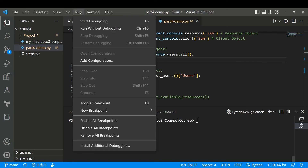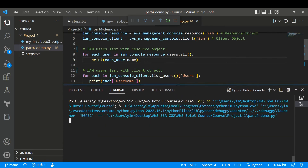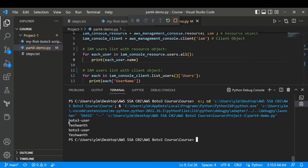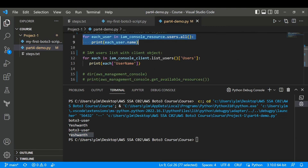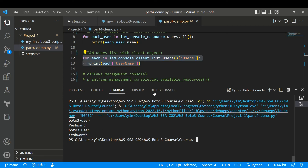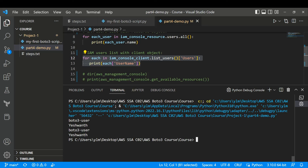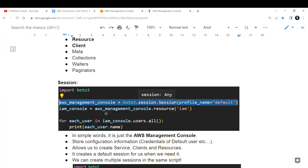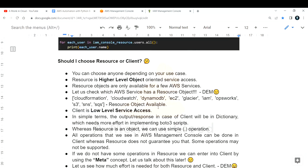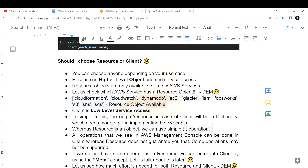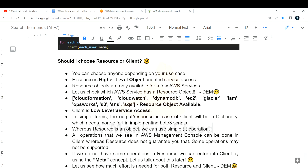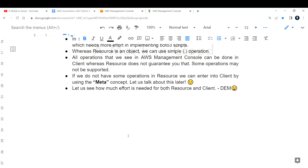Let me run this script. The result shows 'boto3user' and 'yeshwan' — I'm getting results twice because I'm using both resource and client objects. The only complexity to note: client requires more steps but resource is simpler. However, not all services support the resource object, so check which services support it. I'll highlight the documentation — check it to get insights on what resource object supports.